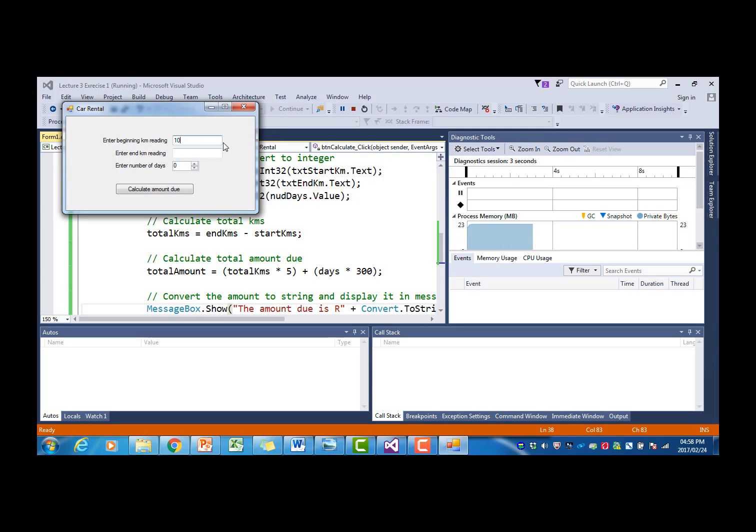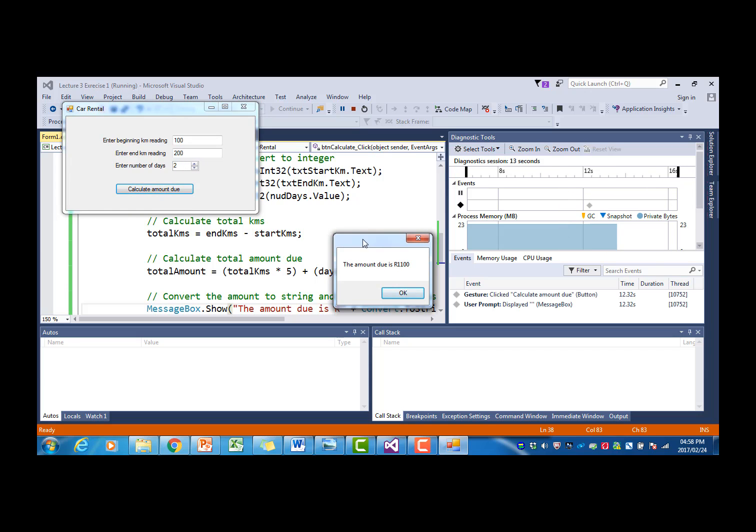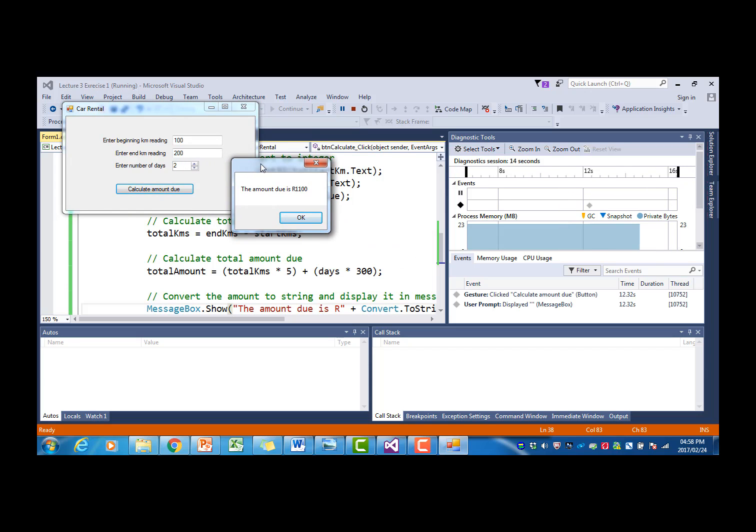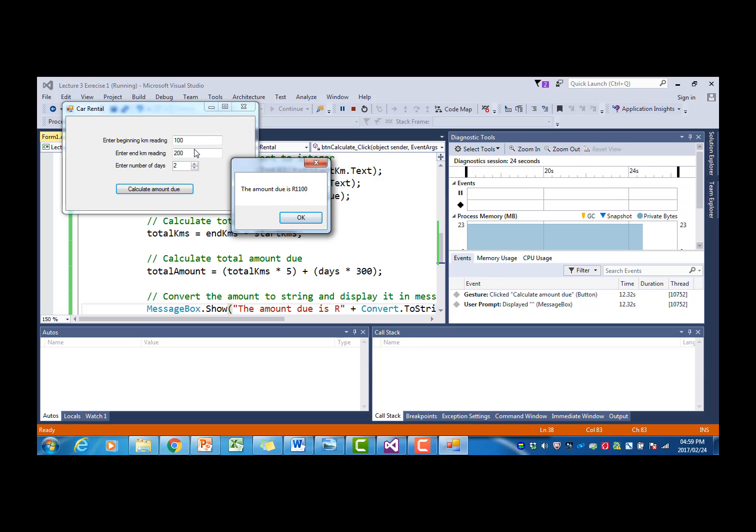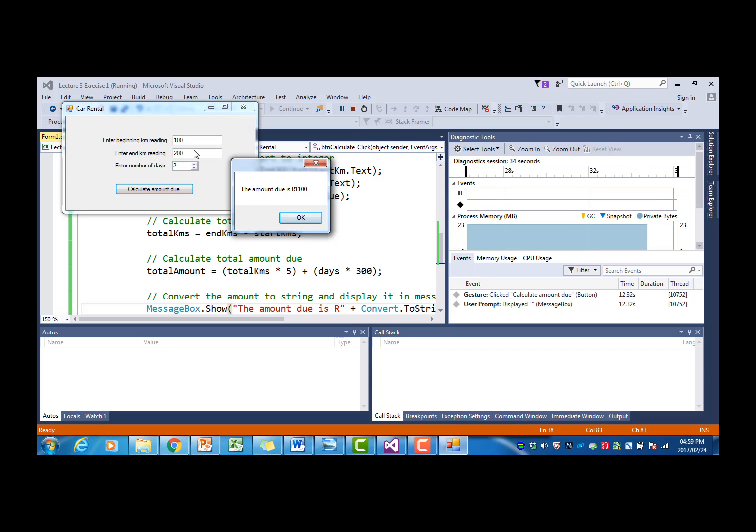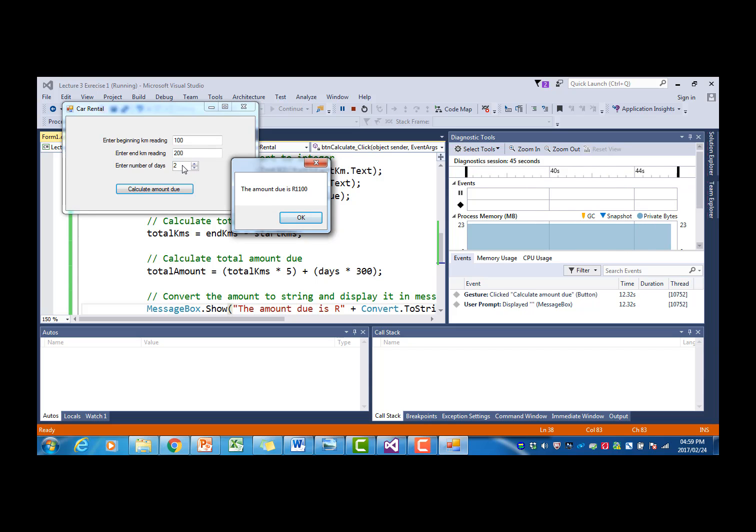Say that beginning kilometer reading was 100, the end kilometer reading was 200, and the person stayed for two days. Then we can calculate the amount due like that. It says the person owes 1,100 rands. There was a 100 kilometer difference between the two odometer readings, so that would be 100 times 5 which is 500 plus 2 times 300 which is 600. So we have 500 rands for the kilometers and 600 rands for the number of days, and the sum of that is 1,100.